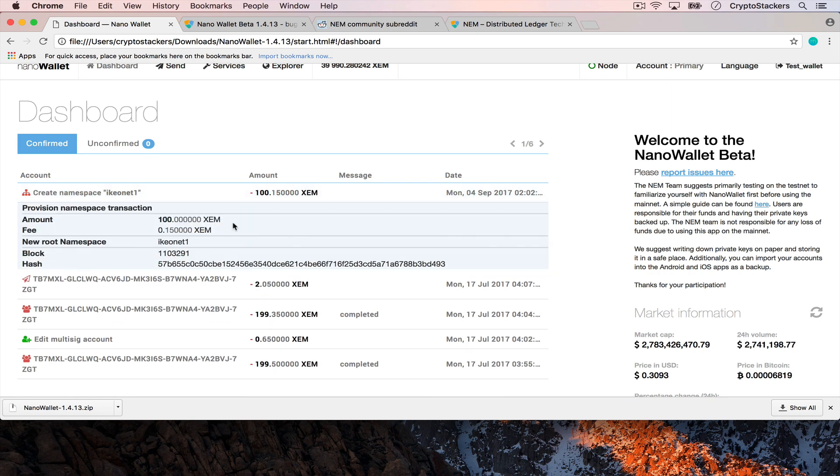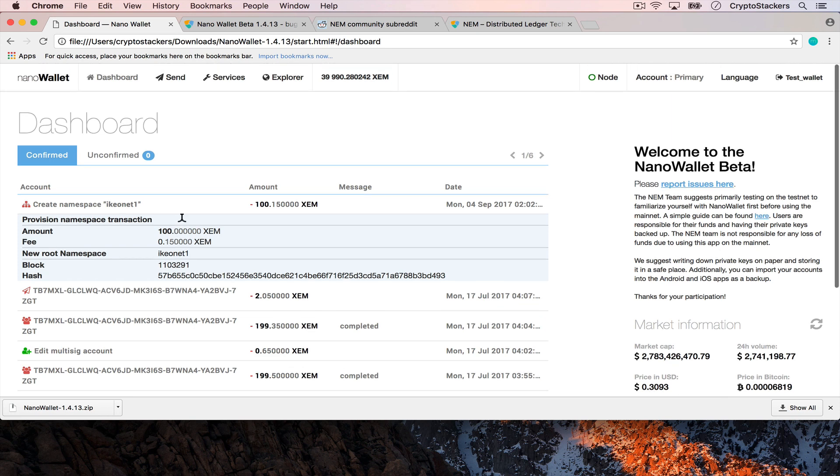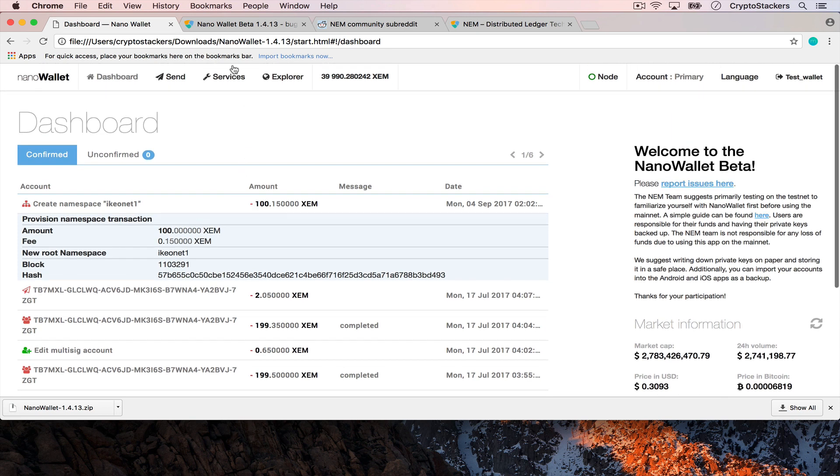You can see that it cost 100.15 XEM to rent for one year and the cost to renew is 10 XEM. Actually it's going to be 100 XEM and then for the next one we're going to have to put in a new namespace or a sub namespace.